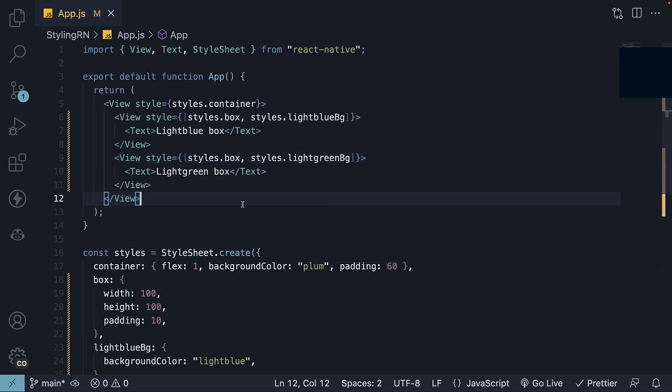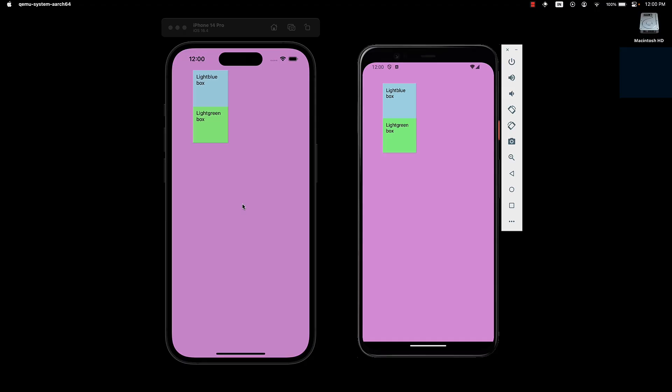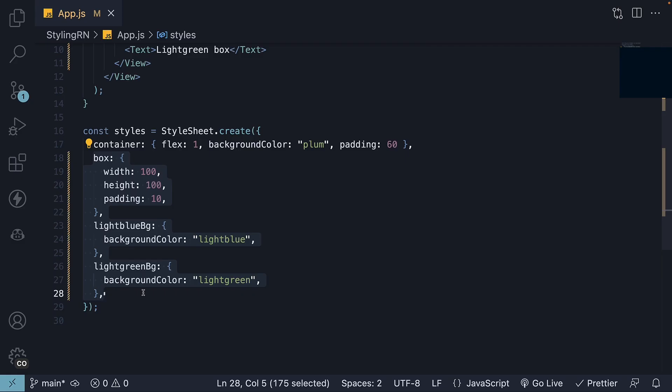If we now take a look at the two devices, we can see the two boxes are still rendering as expected, light blue and light green. The styles, however, are written in a much more organized manner.